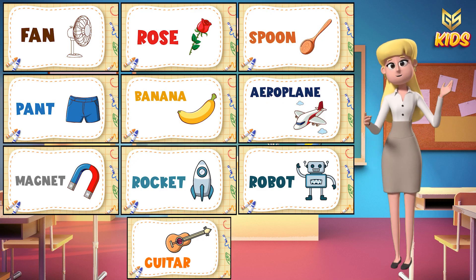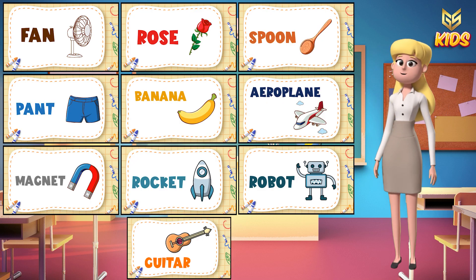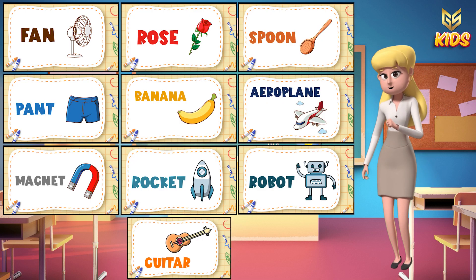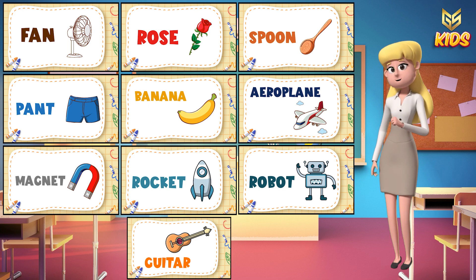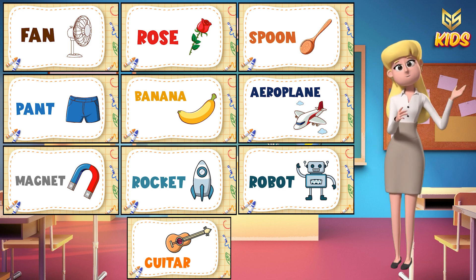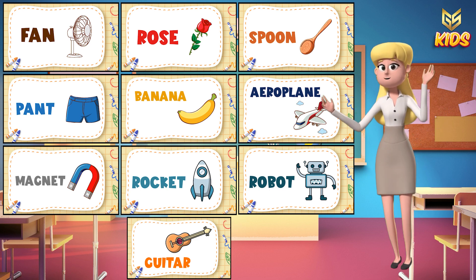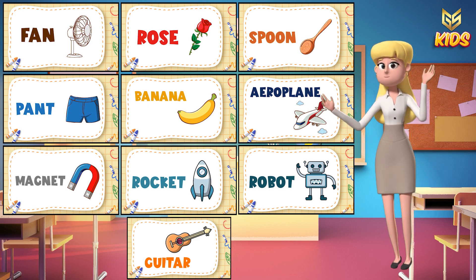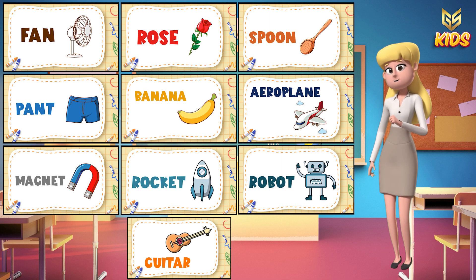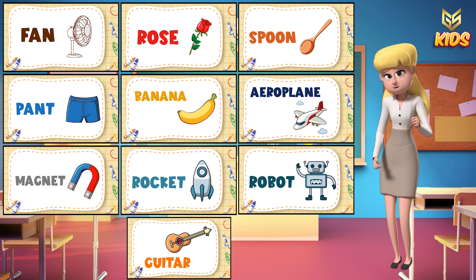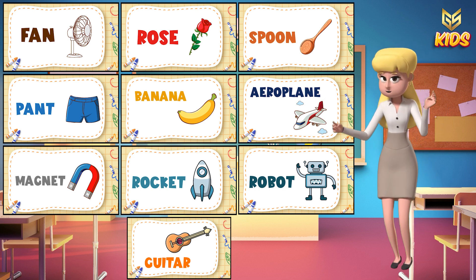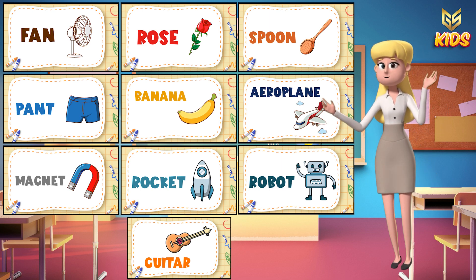And this is a guitar. I hope, children, you have understood all the names of the objects. So do practice all the names again and again. Okay? Till then, we will see you in our next interesting video. Till then, bye-bye.